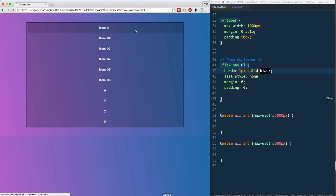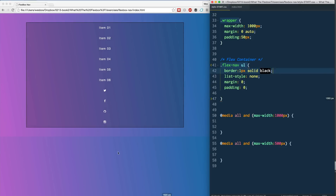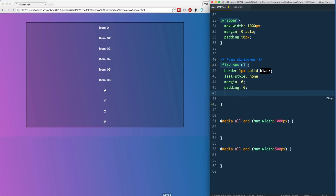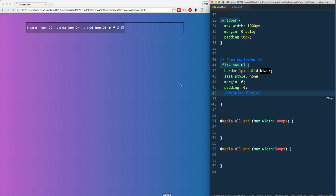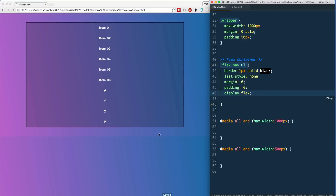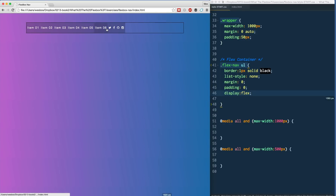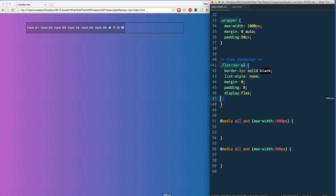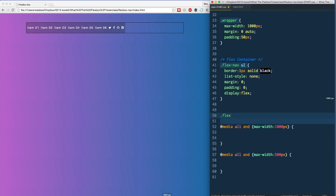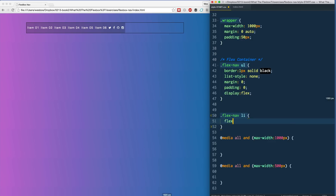Let's first see where we're at — in the default state, all the items just stack vertically right on top of each other. We can go ahead and say 'display: flex', give that a save, and you'll see the items go from stacked to just taking up the exact amount of room they need. There's a little padding on them but that's it, and we've got all this extra space on the right-hand side. So let's select each flex item — 'flex-nav li' — and try 'flex: 1'.